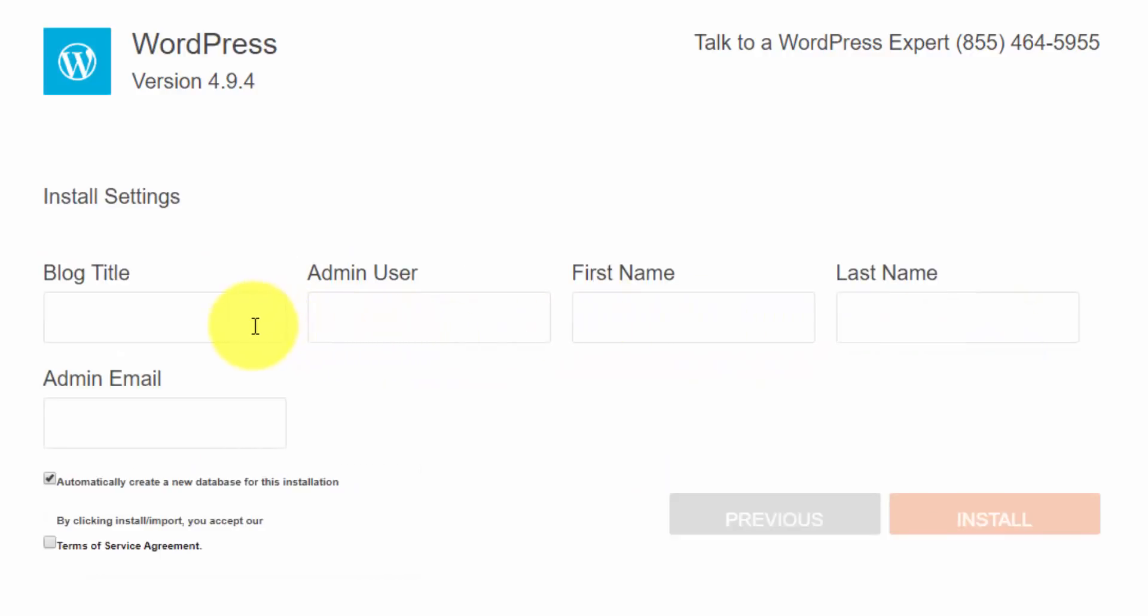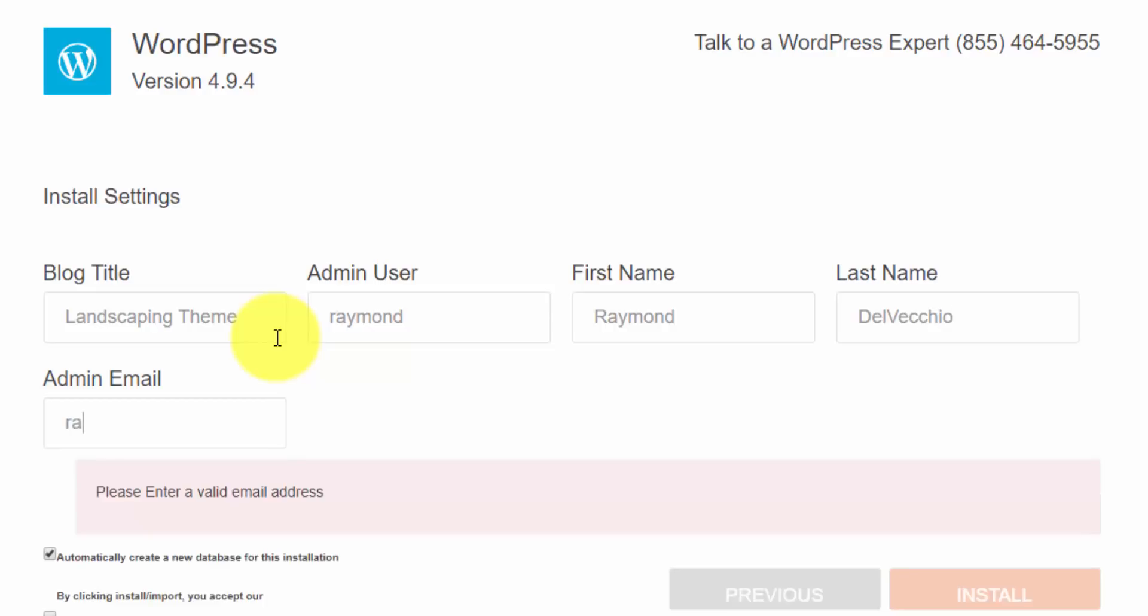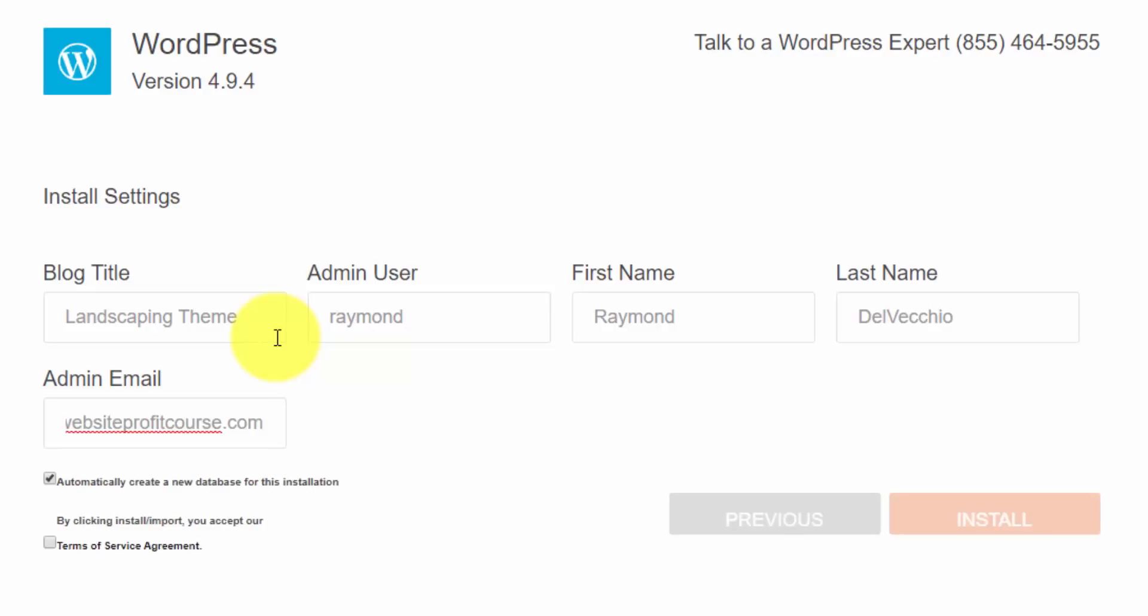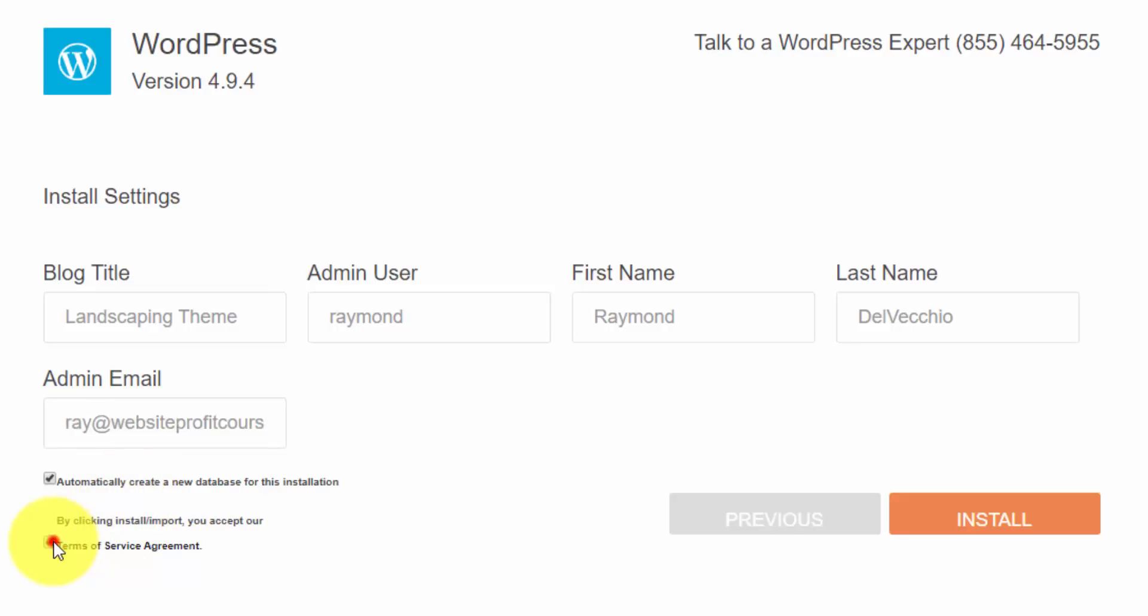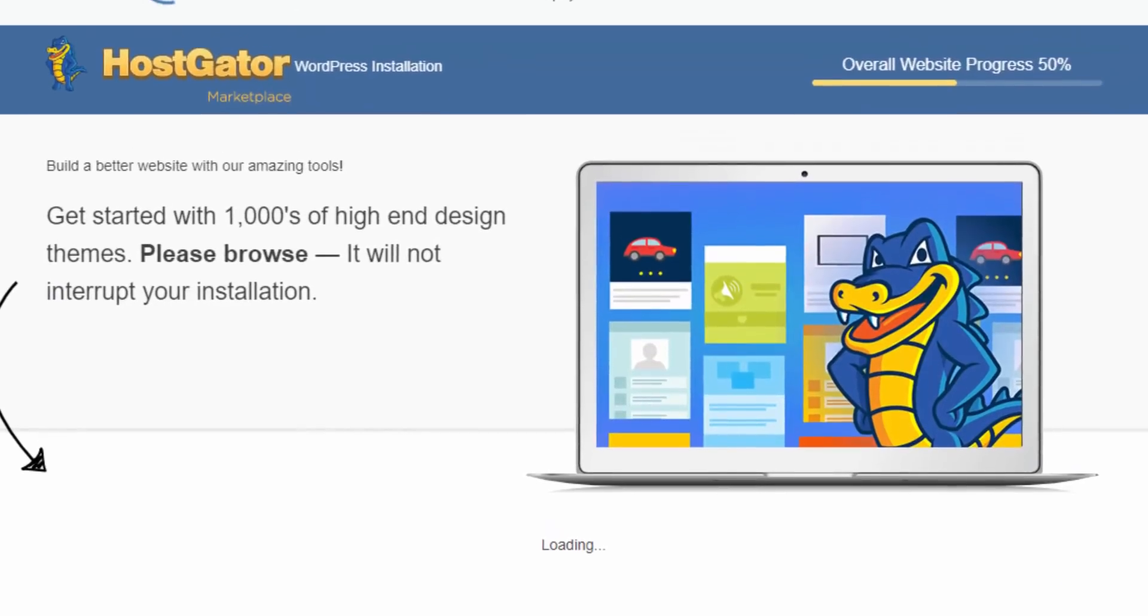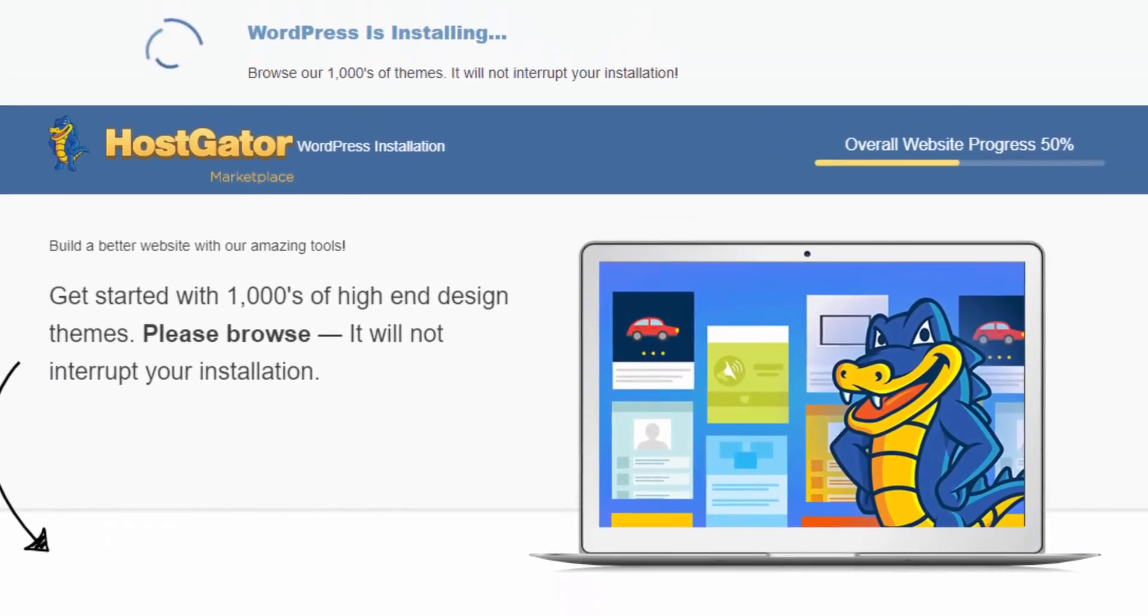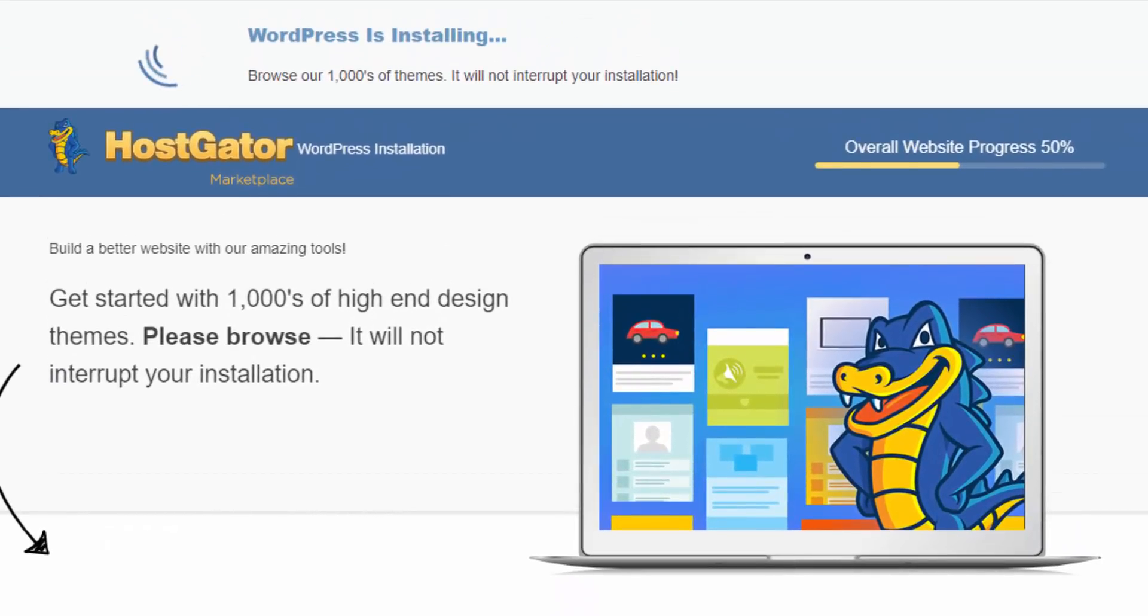And we fill in our WordPress website details. So we have our blog title, admin user. I usually like to just do my first name, all lowercase. And then we can type in our first name and our last name along with our email. So once we have all these fields filled, we can see that we have this checkbox here which says, Automatically create a new database for this installation. I mentioned that before. And you also have to accept their terms and service agreement. And then we just click install and within about 30 seconds here, they're going to give us our WordPress admin username and password.